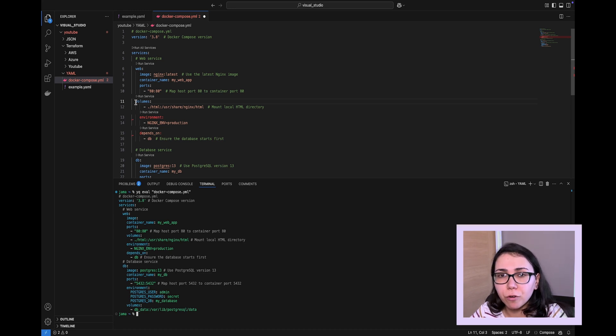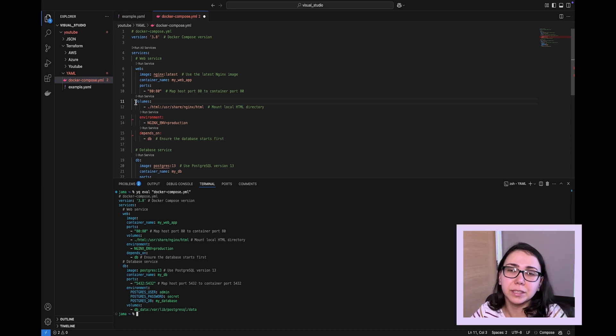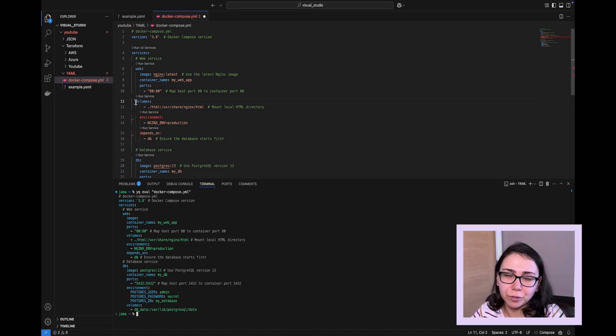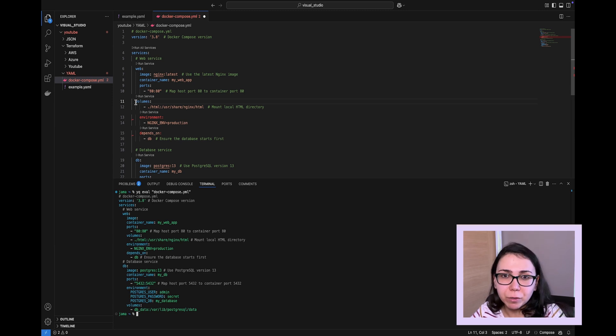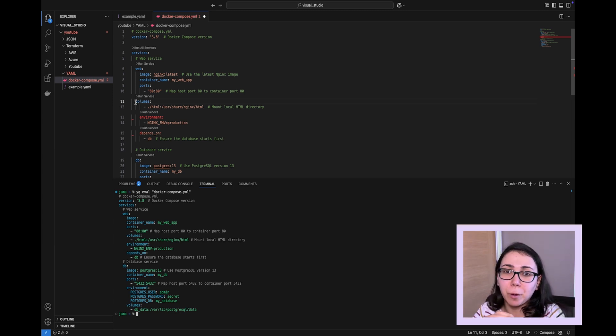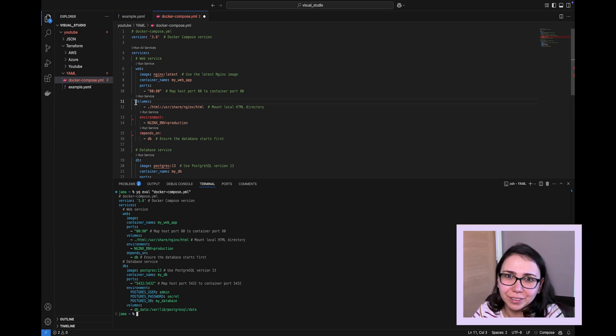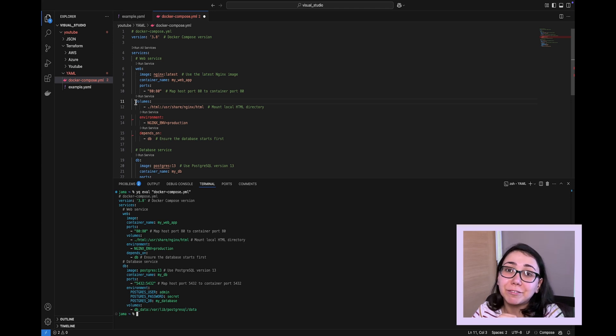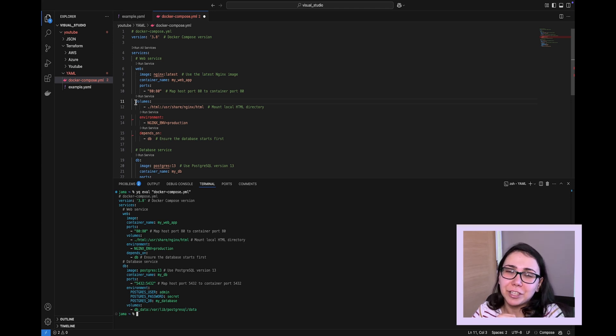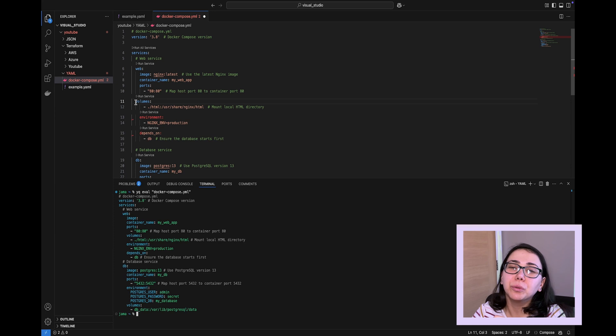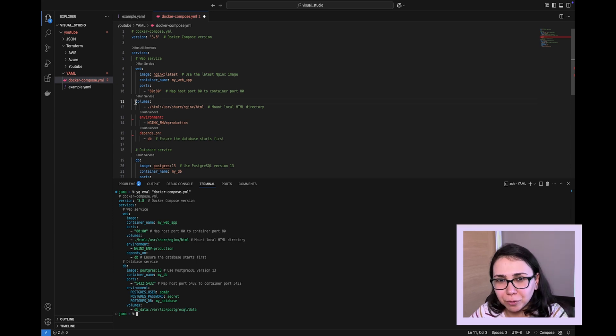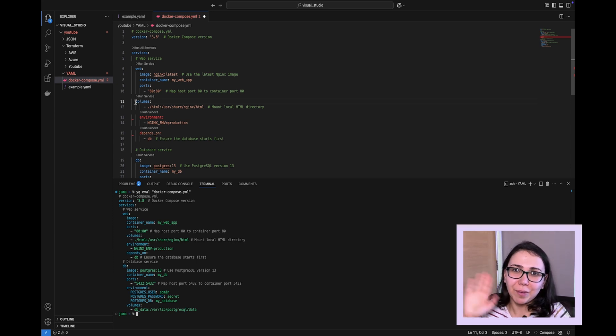This was a quick overview of yaml file type that is most commonly used for configuration files. If you have any questions, drop them in the comment section down below. Don't forget to like my video and subscribe to my channel. Your help is very important to me to keep my channel afloat and to make youtube algorithm notice my channel. Thank you for being with me today and have a nice day. Bye!